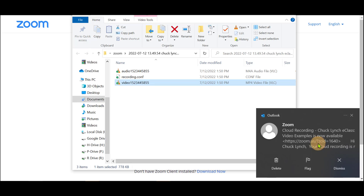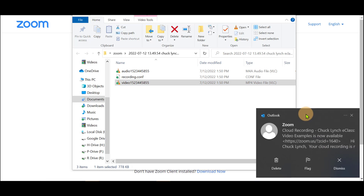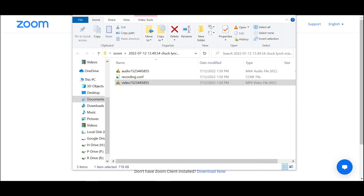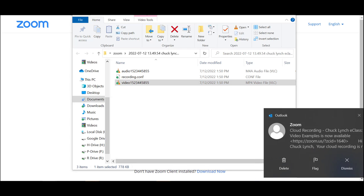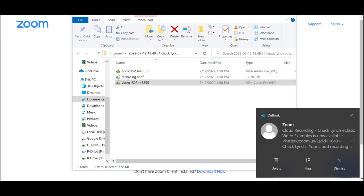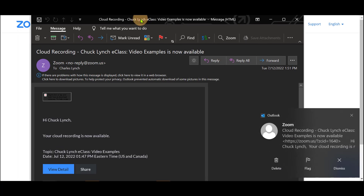I have also received an email now that states that my cloud recording has been completed and is available for students.